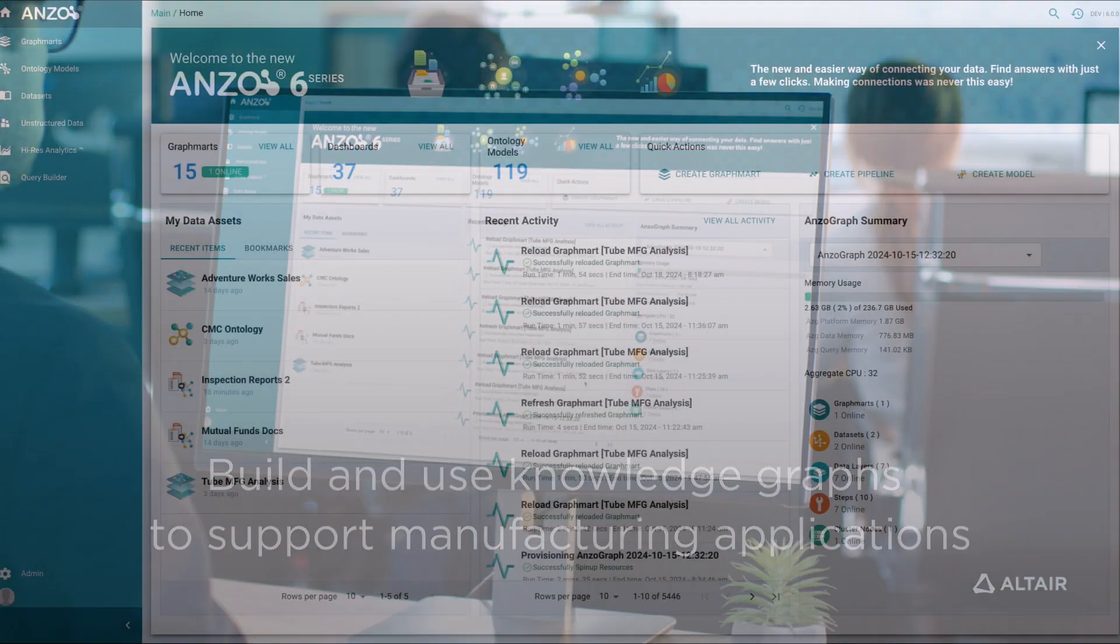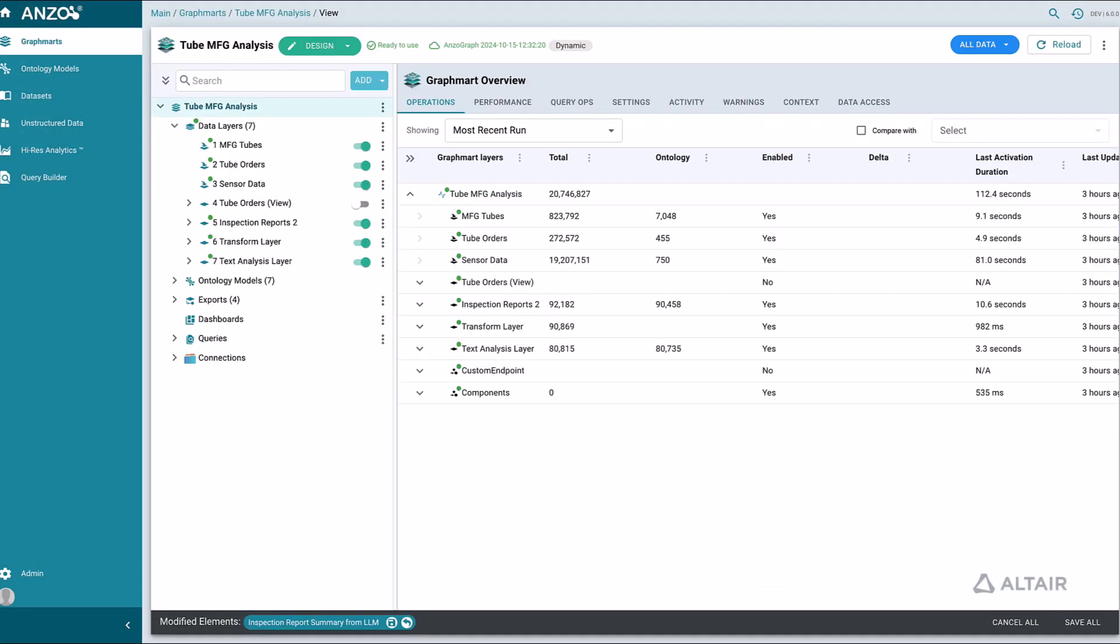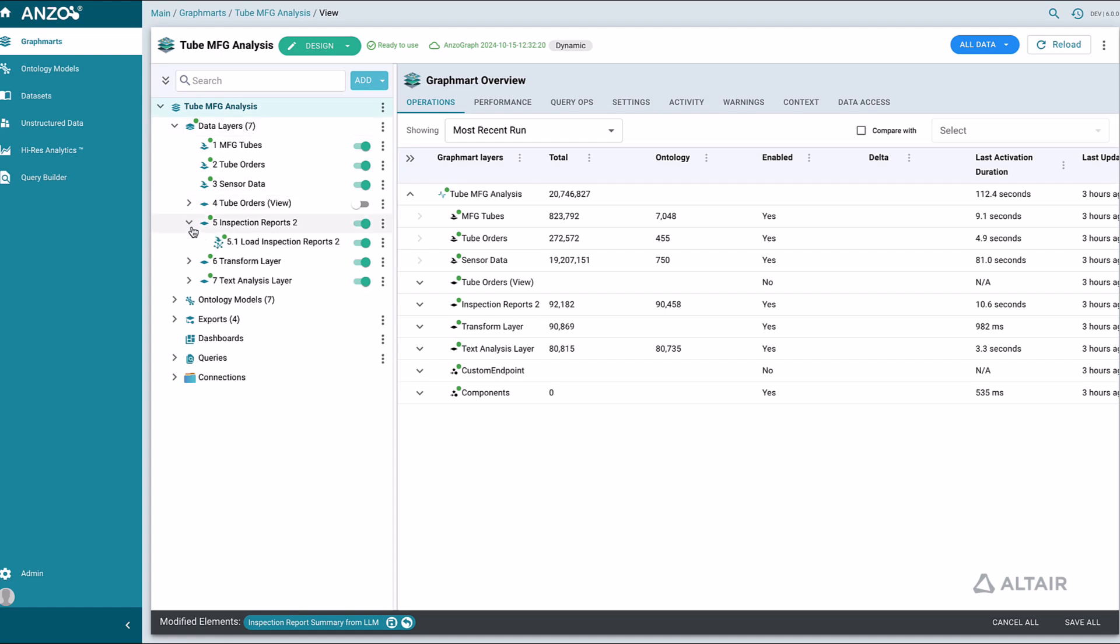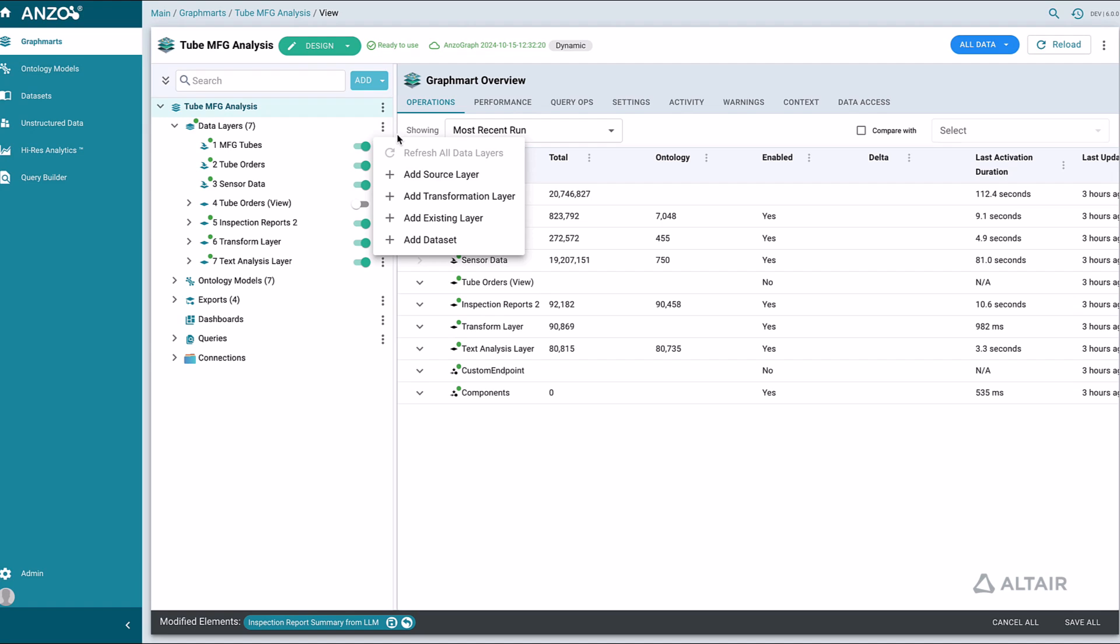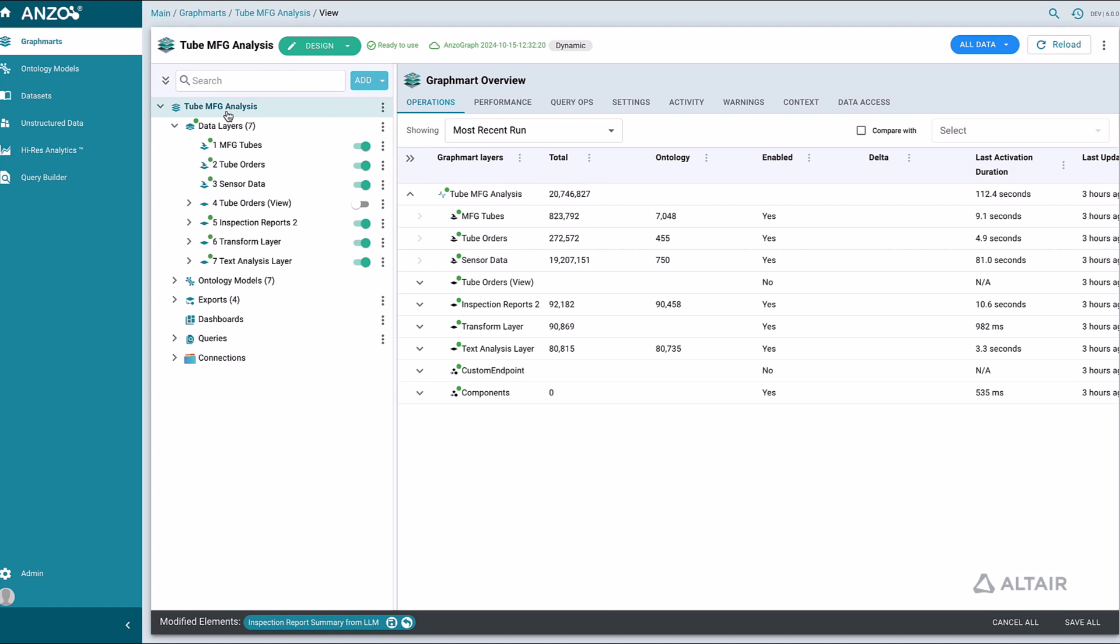Let's start by going into the Graph Marts section of the software. In this Graph Mart we see a combination of layers and steps. A layer is a collection of data operations. There are source layers for onboarding structured data and transformation layers for doing in-memory transformations on that data. This Graph Mart performs a variety of operations on the data we have onboarded from several different sources.